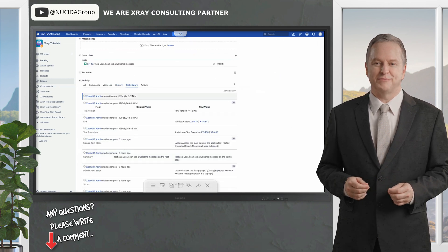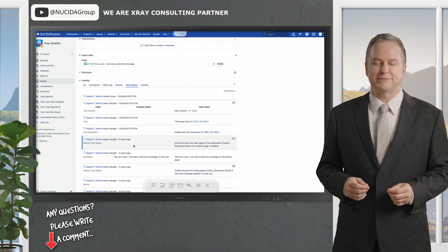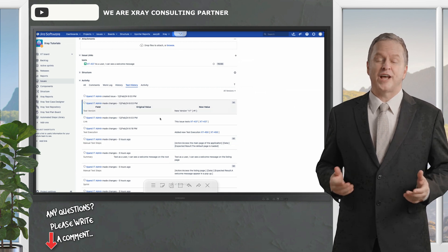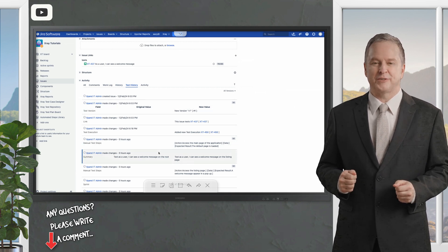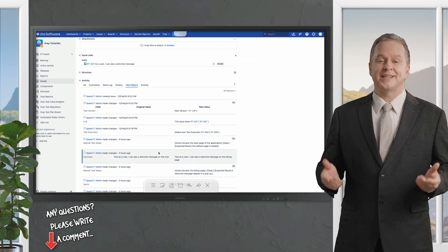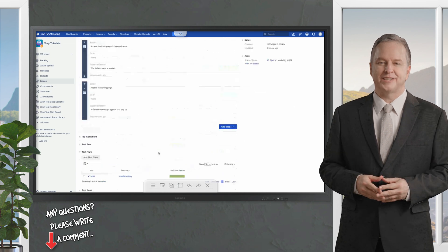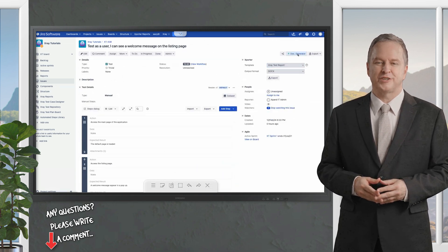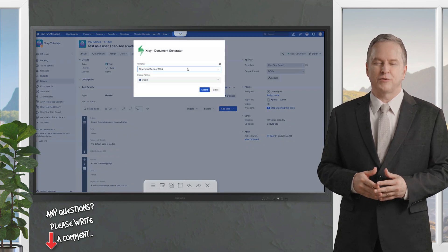What's more using the document generator you can export this history into a customizable document. This is particularly useful for audits, reporting or sharing with stakeholders.